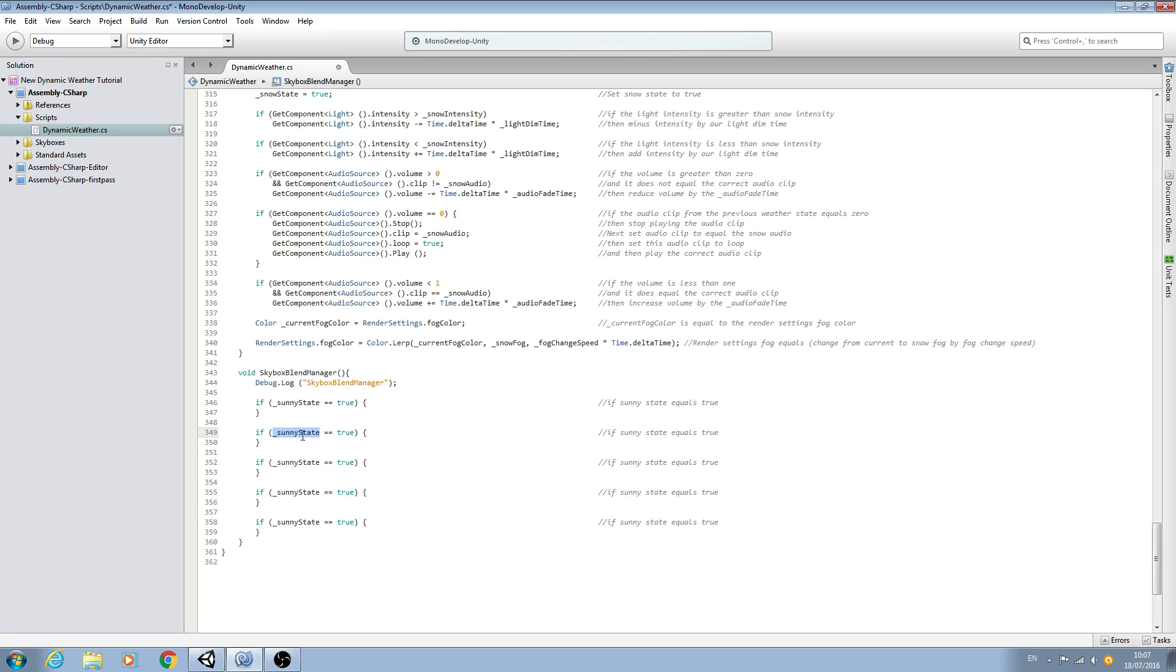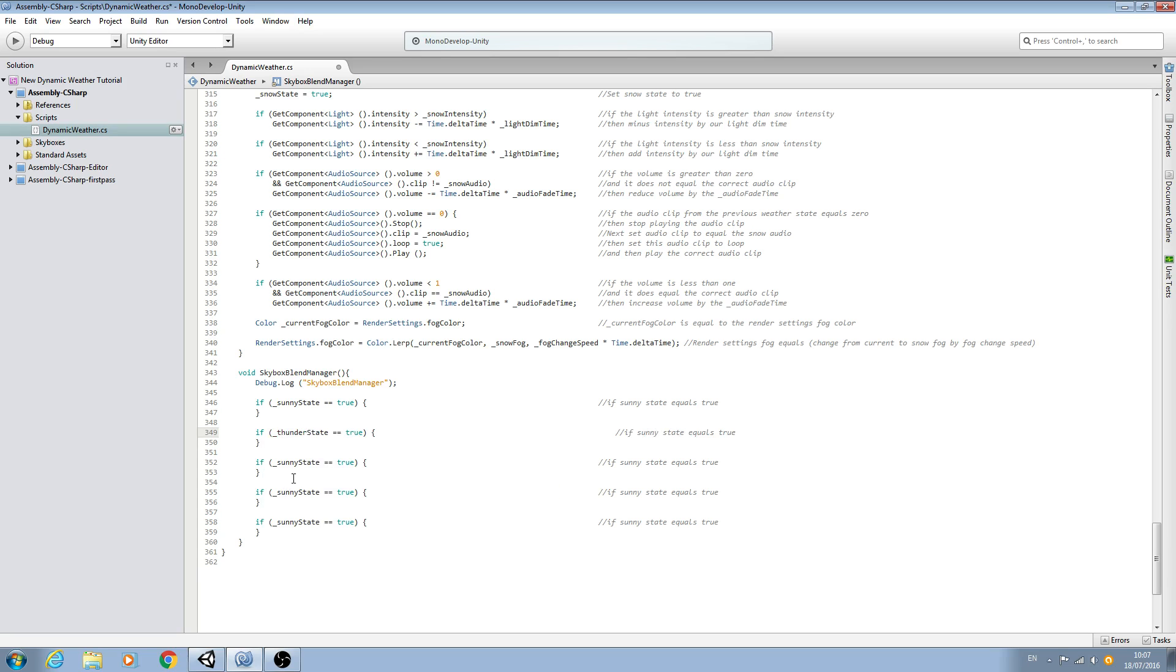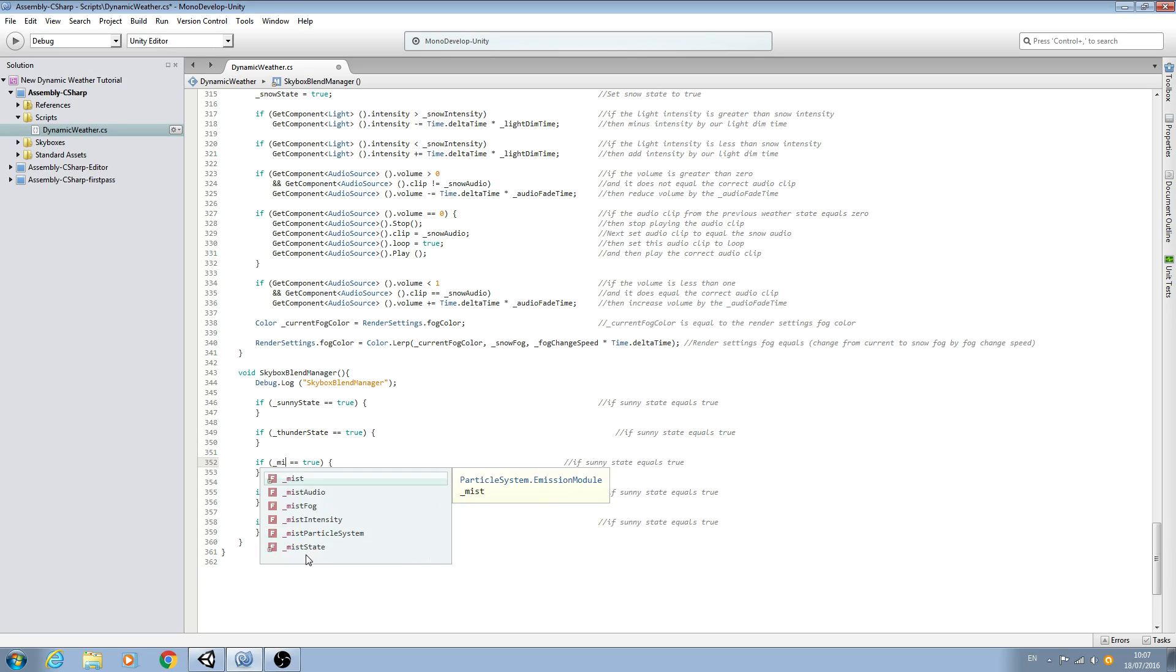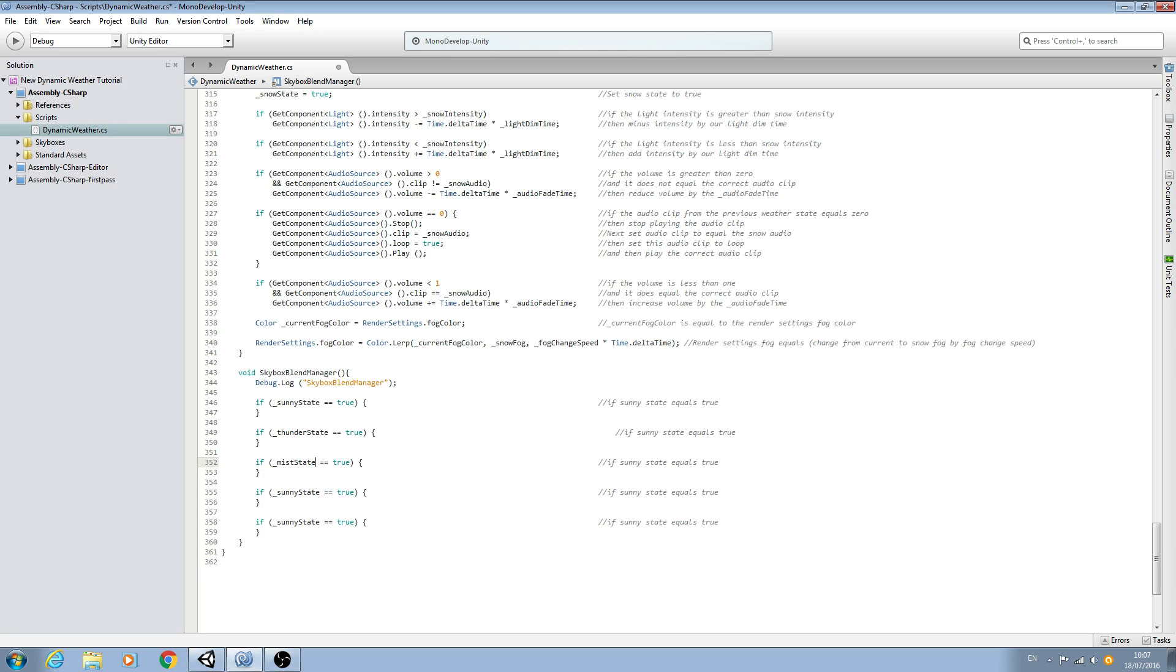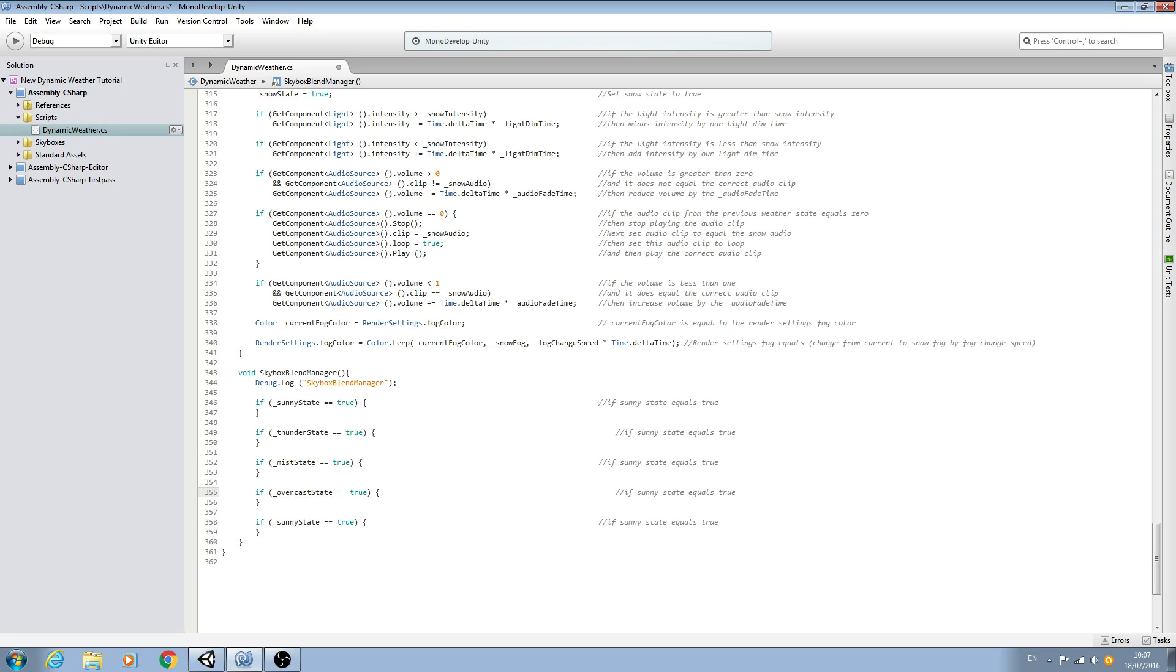And I'm sure you've guessed we're just going to go through and change the naming convention. So underscore thunder state, and we'll keep going for the mist state, overcast.